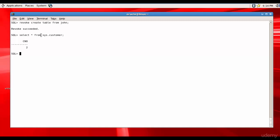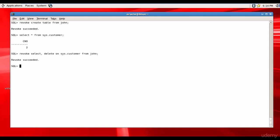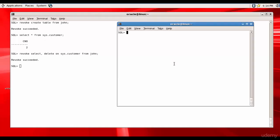So why don't we revoke those permissions? Revoke select comma delete, both the permissions on sys.customer from John. So we are revoking both permissions. Revoke succeeded. Now let me connect to John.